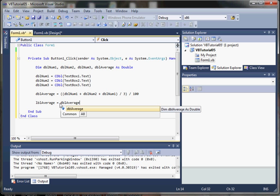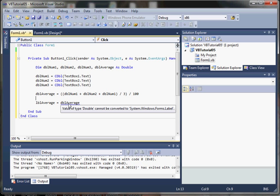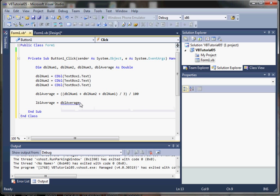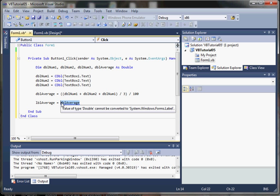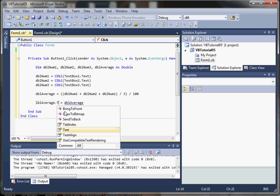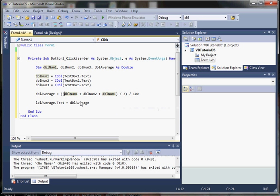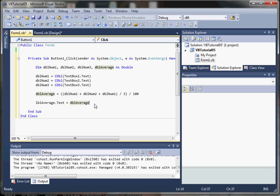And now again, we have some unforeseen circumstances because we're trying to assign a type double to, and I forgot the text. That's why the error message didn't mean much there.